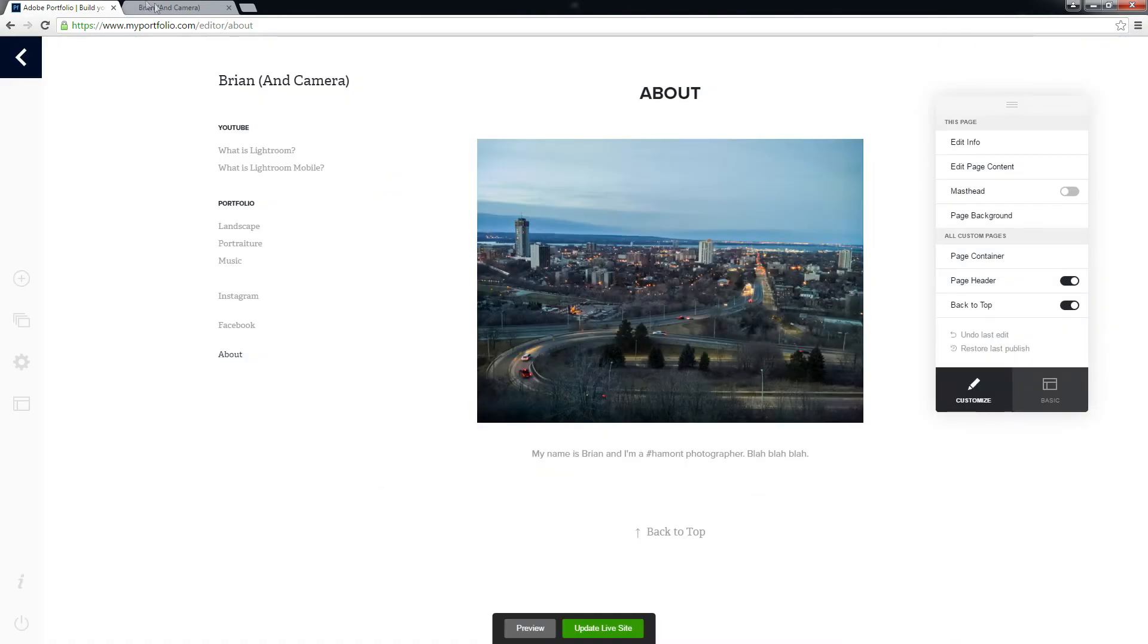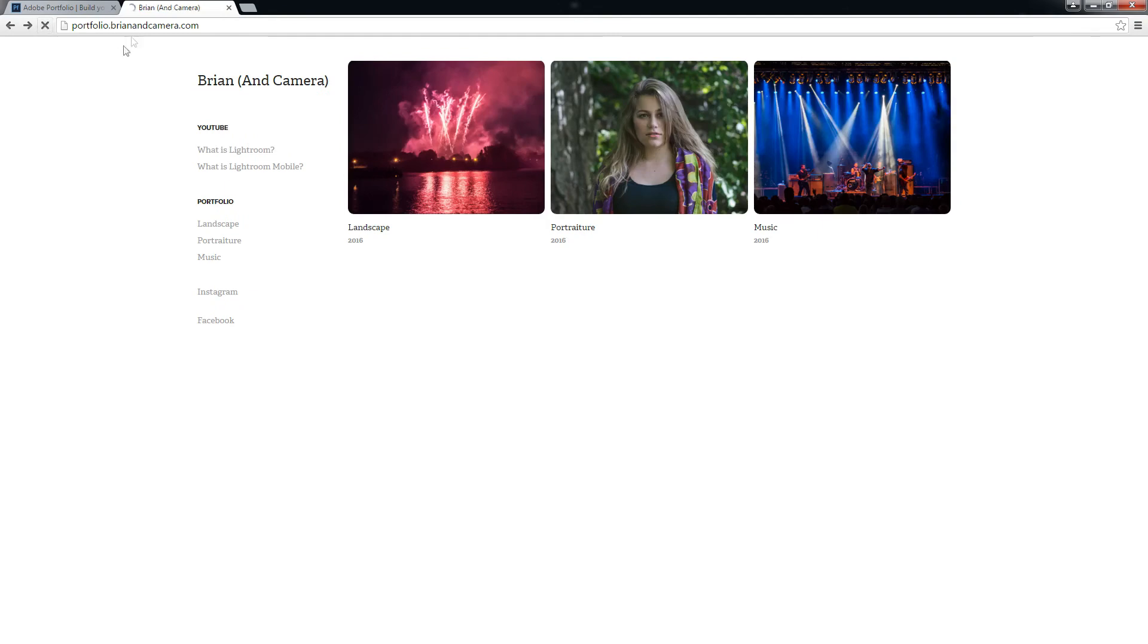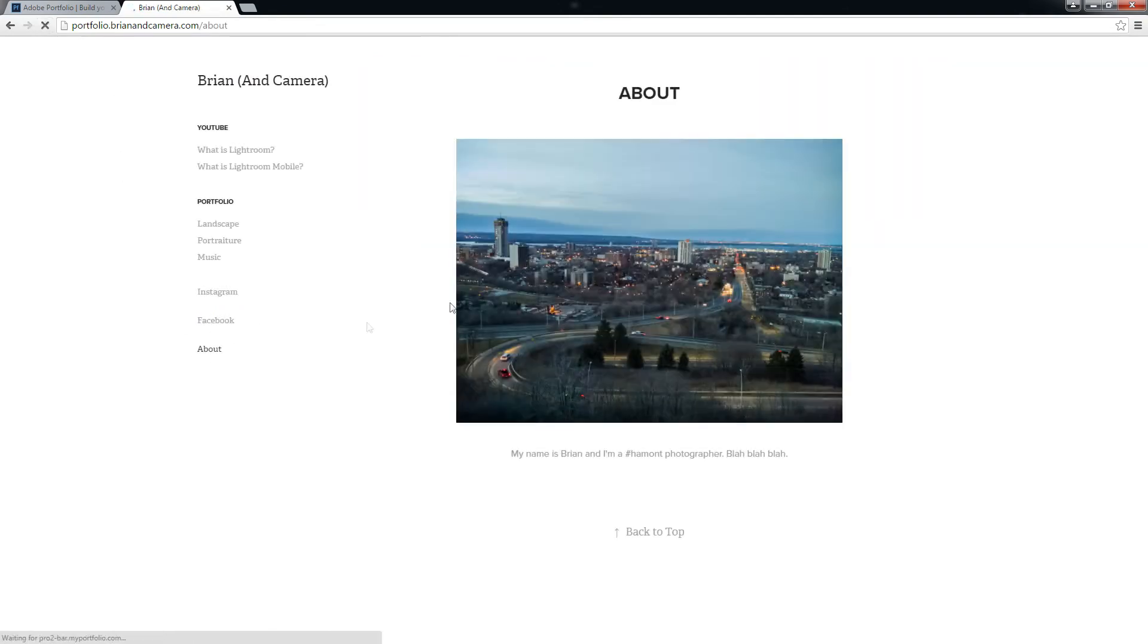There we go. There's my about link. Ta-da.